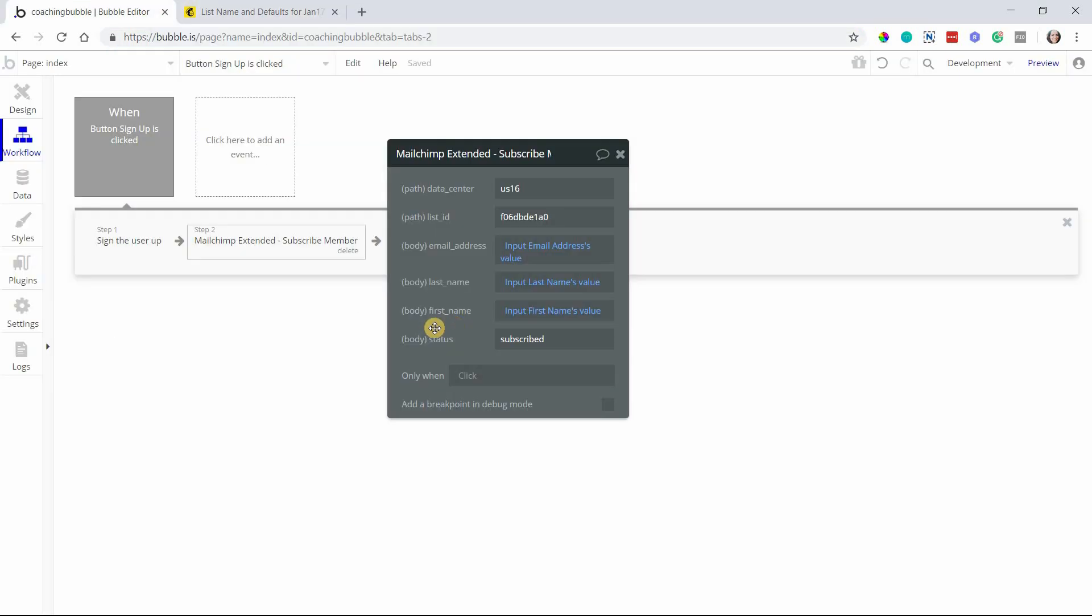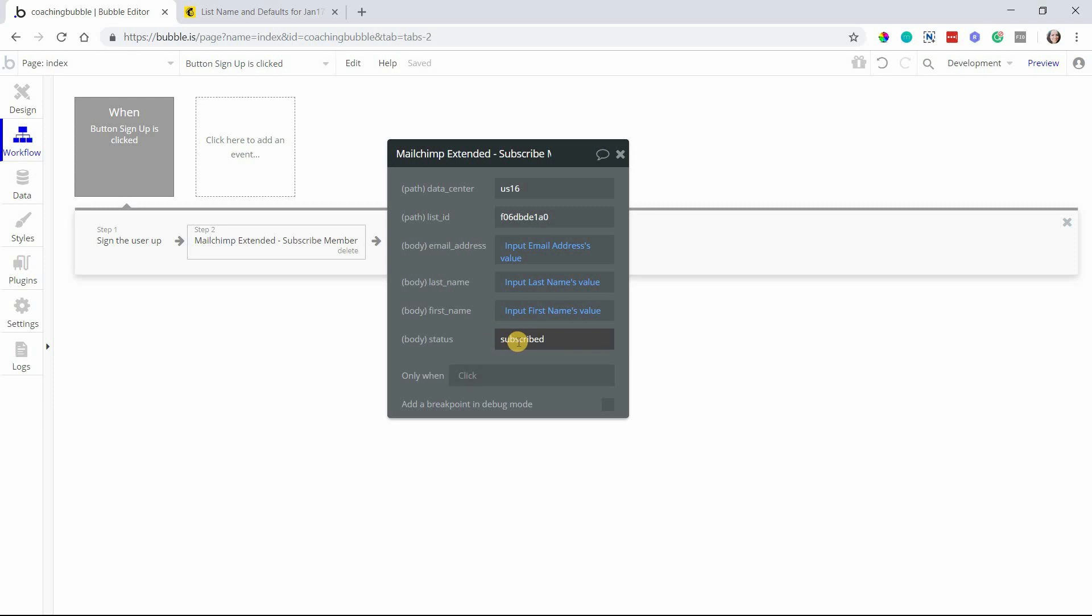If you have a double opt-in feature, you will need to set the status to pending. That will make sure that this email address is not yet confirmed and they will go through the double opt-in process. Basically, they'll get an automated email from MailChimp with a link so that they can click on it to confirm, and then MailChimp will change their status to subscribed.